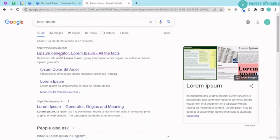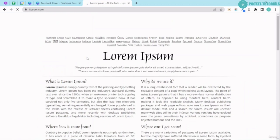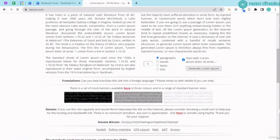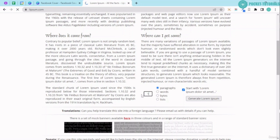Come to the Lorem Ipsum generator, how many paragraphs do you want? I just want one paragraph and then I'll just click on generate.